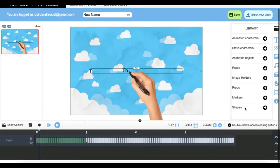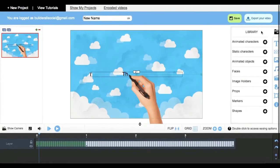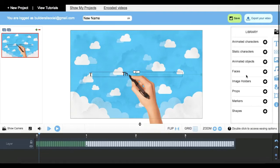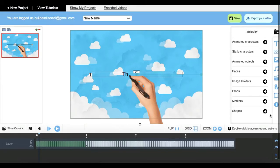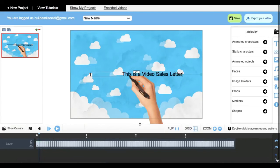What we're going to do is also come over here to our library and show you that we have animated characters for you to work with, static characters as well. You can also create your own avatars by selecting your faces here. If you want to lengthen or shorten your timeline, just click on the plus and minus on the bottom and you're good to go.